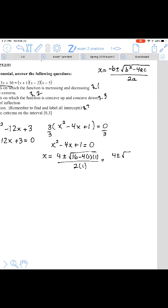Using that formula gives us 4 plus or minus the square root of 12, all over 2. Rather than simplifying the square root, we'll find the decimal values. 4 plus the square root of 12 is about 7.46, divided by 2 gives 3.73. Then 4 minus the square root of 12 gives about 0.53, divided by 2 gives 0.27. So the two critical numbers are 3.73 and 0.27.